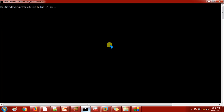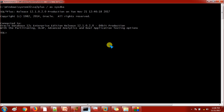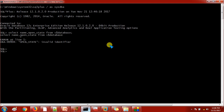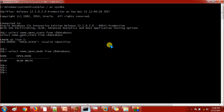I'm connecting to SQL*Plus and I'm using the 12c version. Let's check the database status. My database name is NCDB — it's a non-container database, that's why I gave it the name NCDB, and currently it is up and running.